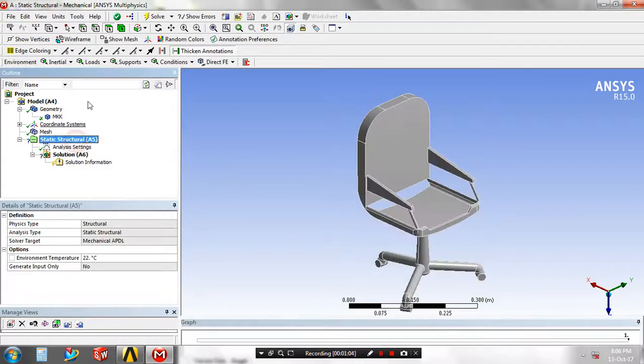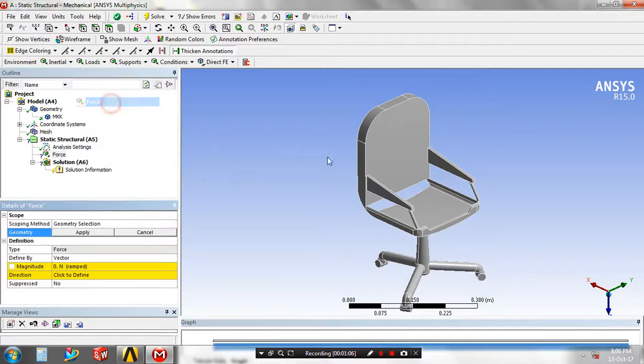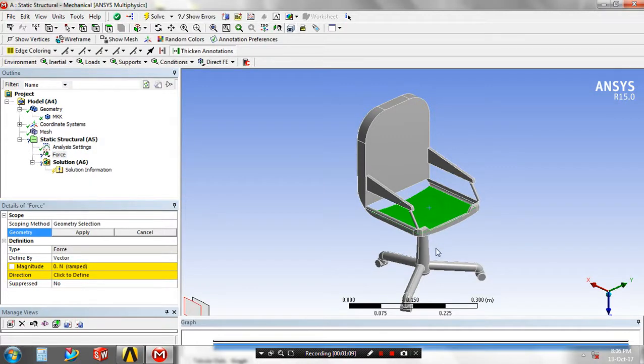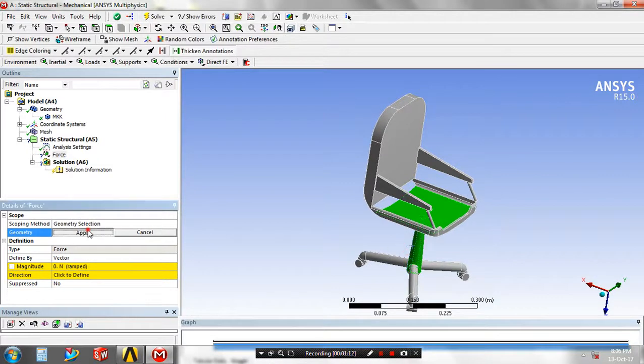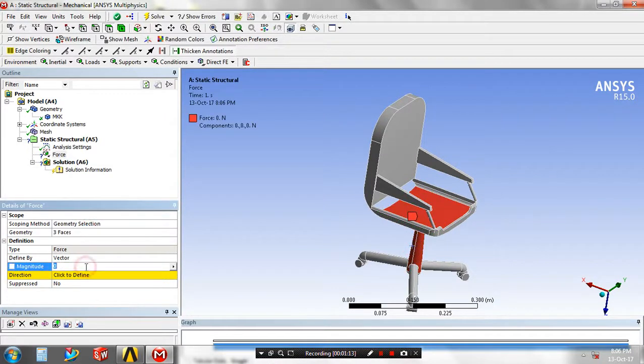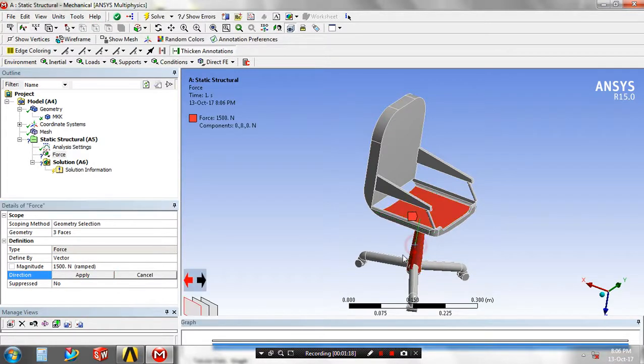Go to the analysis settings to apply the loads based on your requirement. Select the faces for applying the loads. Then give the magnitude value in newtons and specify the direction of the applied load.